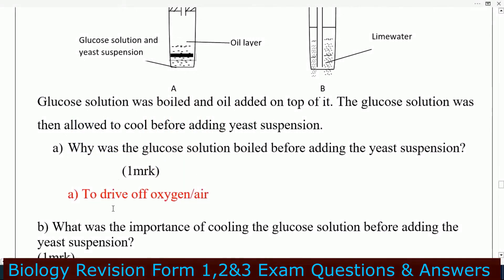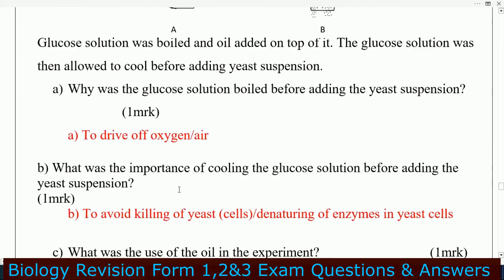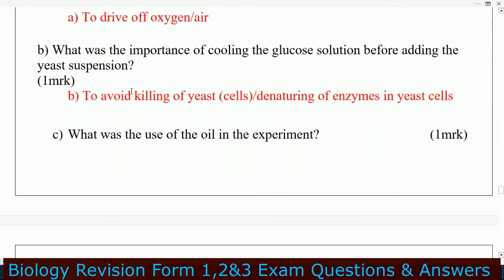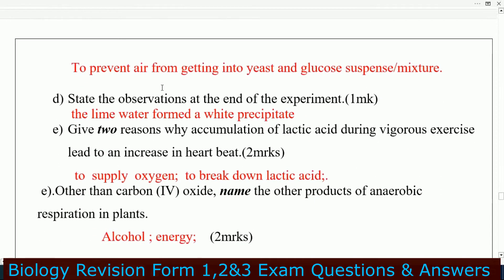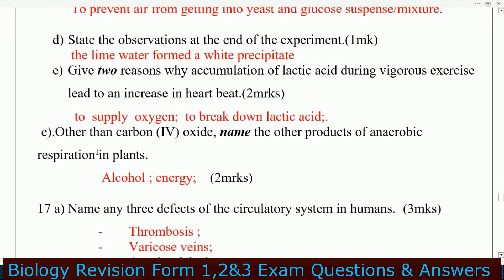The answer is to drive off oxygen. Why was it important to cool the glucose solution before adding the yeast suspension? To avoid killing the yeast cells or denaturing the enzymes in the yeast cells. What was the use of the oil in the experiment? Oil was used to prevent air from getting into the yeast and glucose suspension mixture. State the observation at the end of the experiment: the lime water formed a white precipitate.